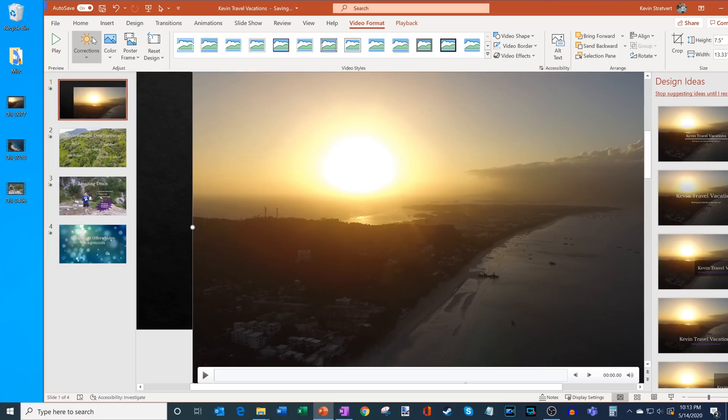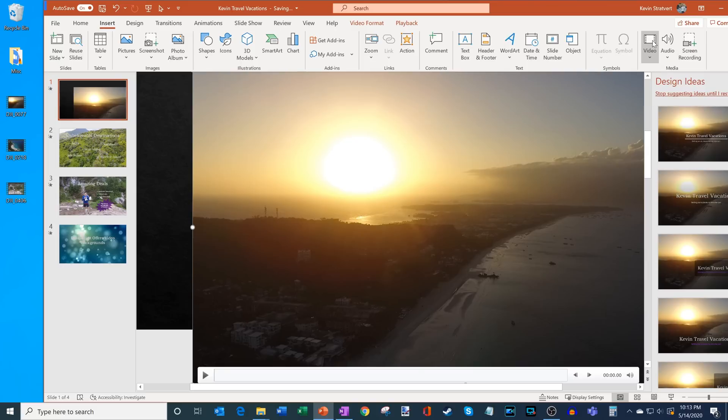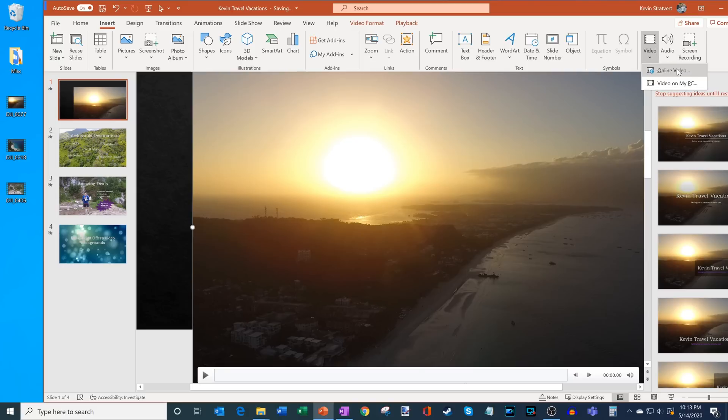What I can also do is if I go up to the PowerPoint ribbon and I click on the Insert tab, what I can do is over here on the right hand side I could also insert a video this way as well. And I could either use an online video, so think YouTube, or I could pull in a video on my PC. In my case I had a video on my PC.